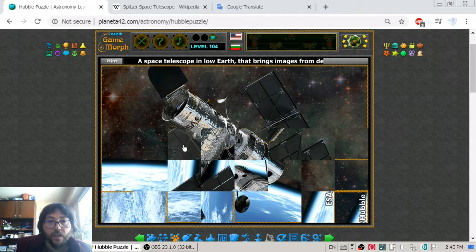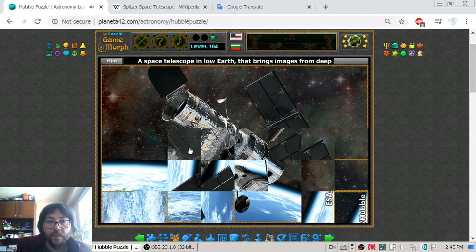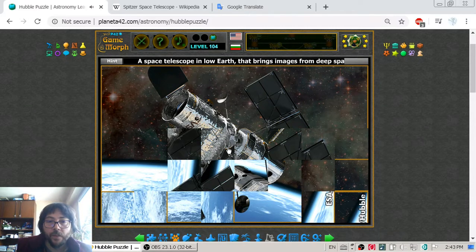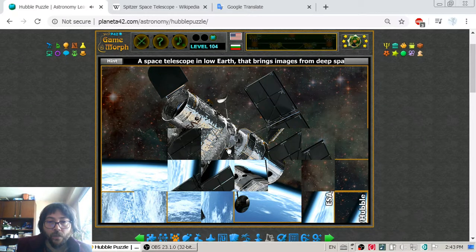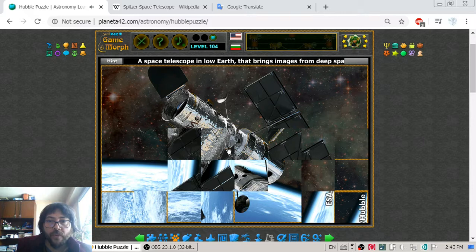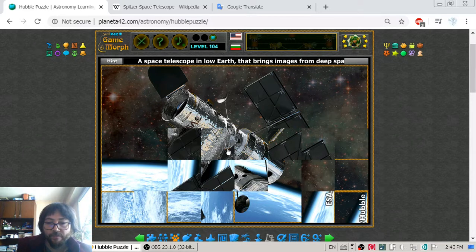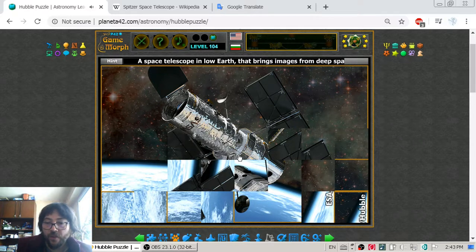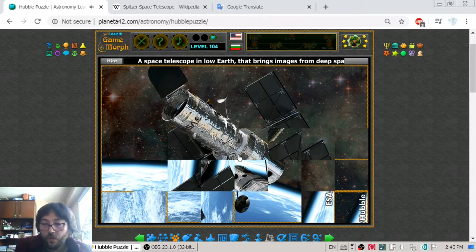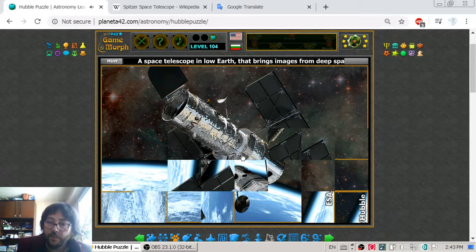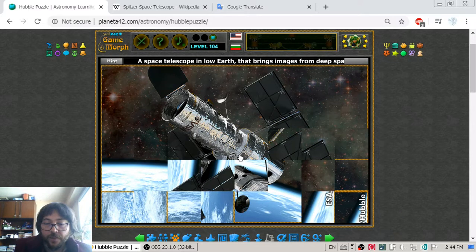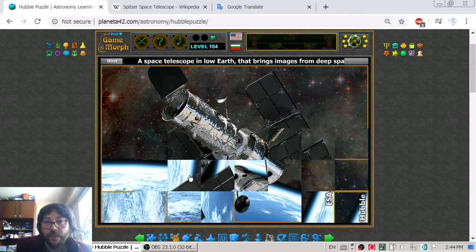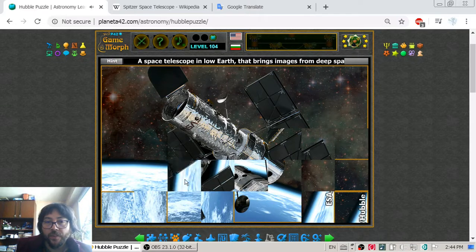It has a mirror of 2.5 meters and it takes pictures in ultraviolet, visible, and near infrared regions.